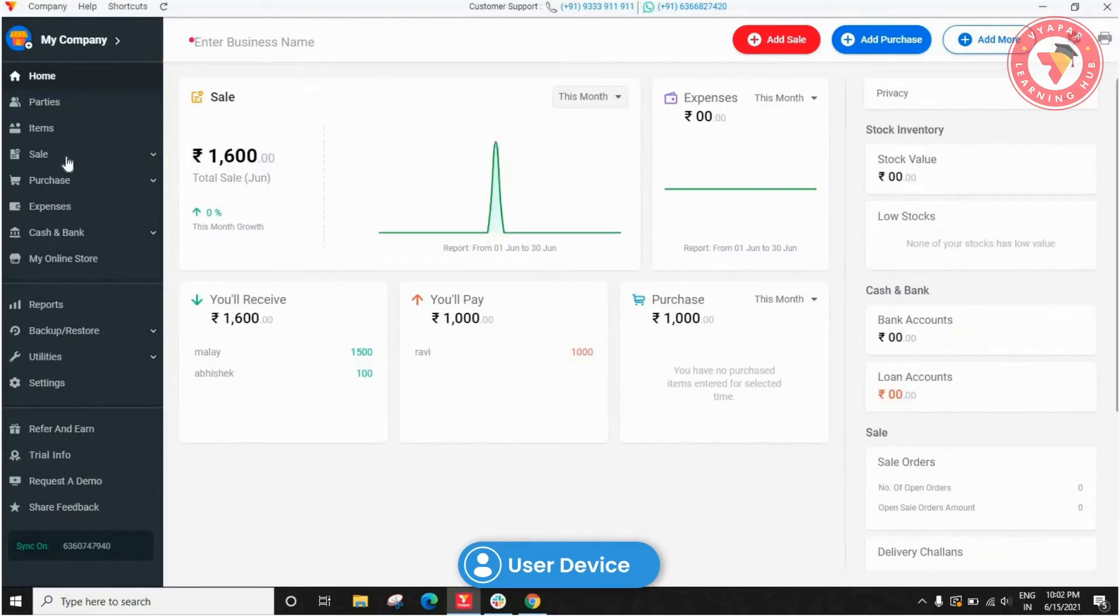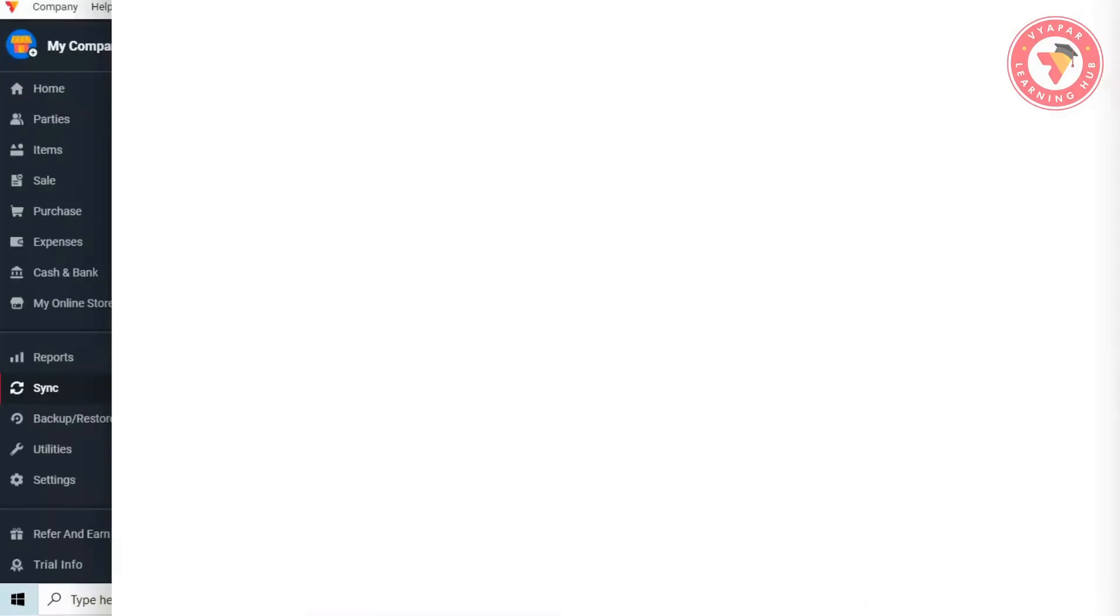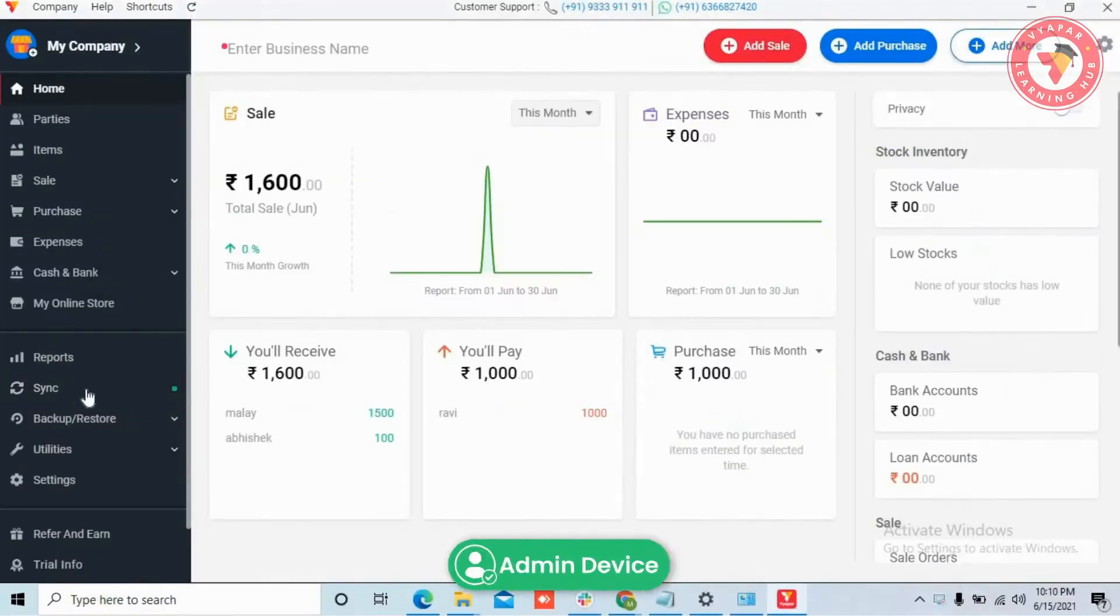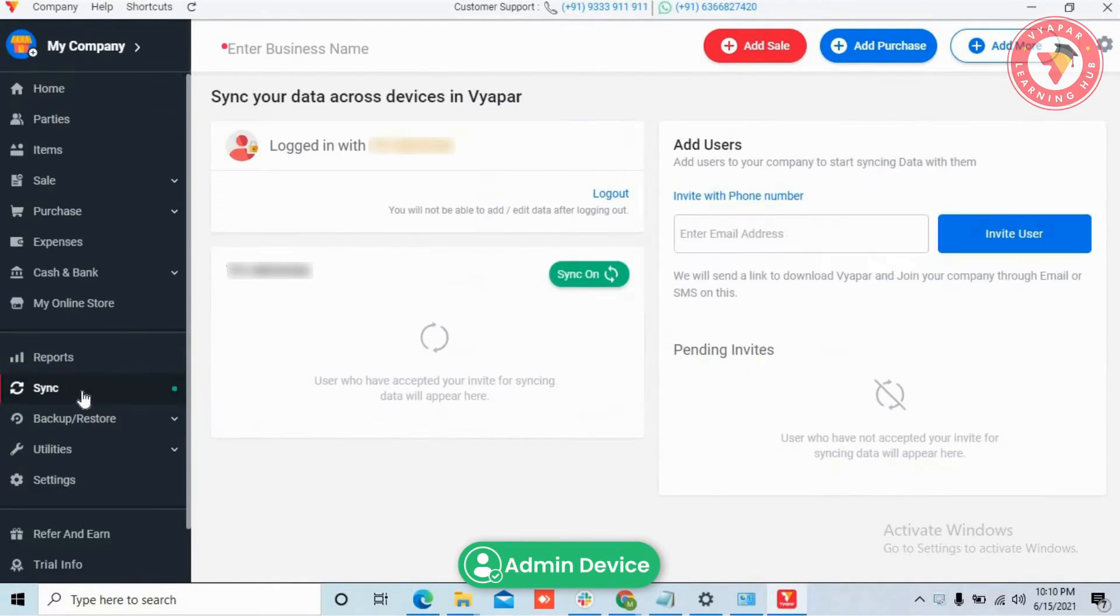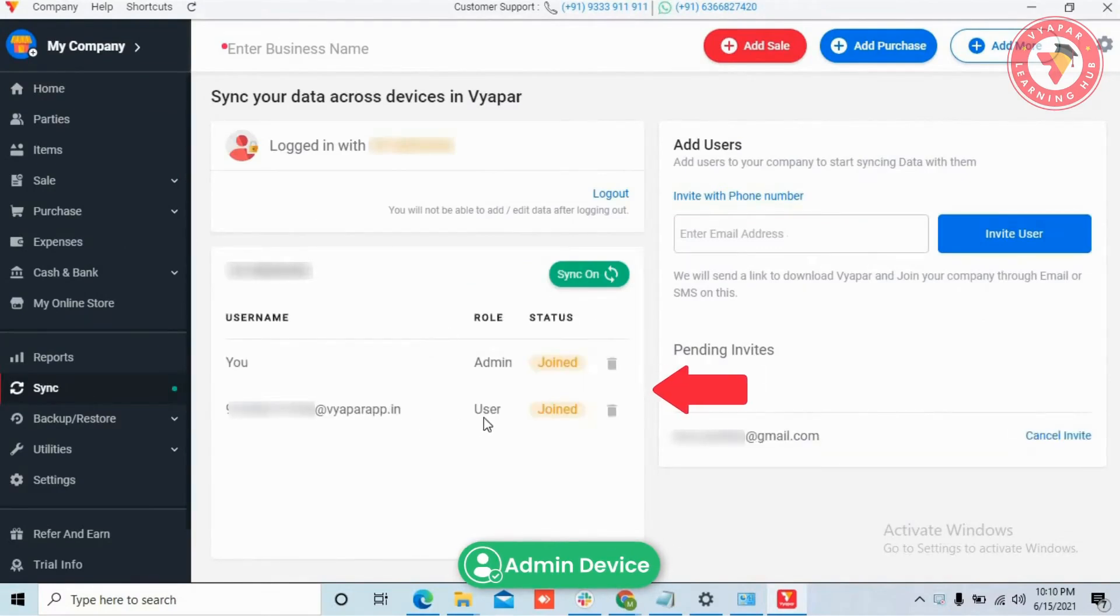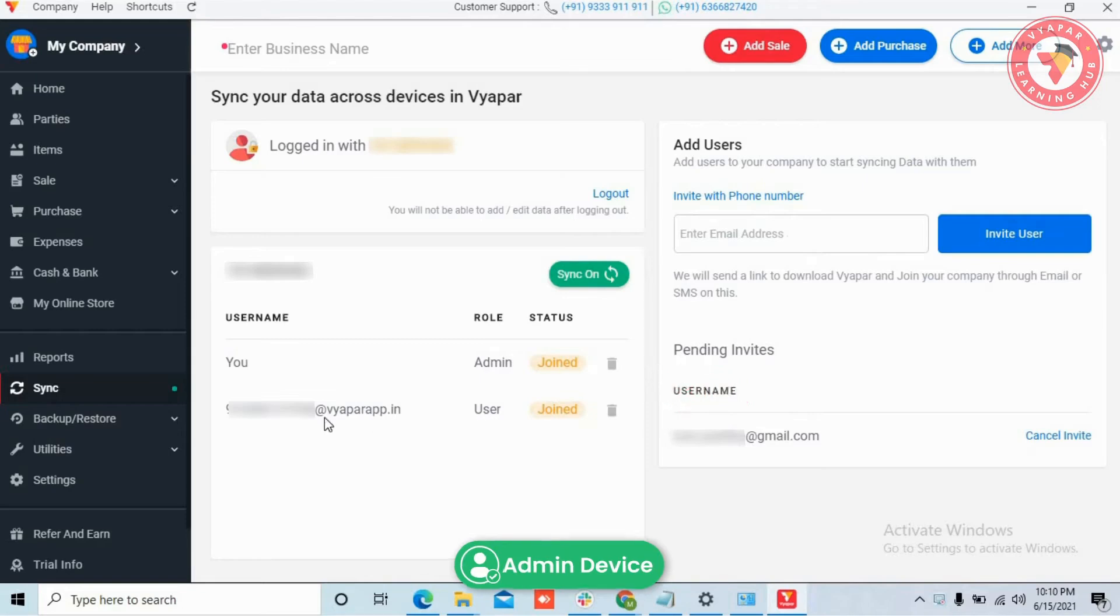As soon as your user completes this process, on the left section of your device, go to the sync option and refresh the page to see details. This includes user name, what is the role, and also the status of whether the user is using sync or not.